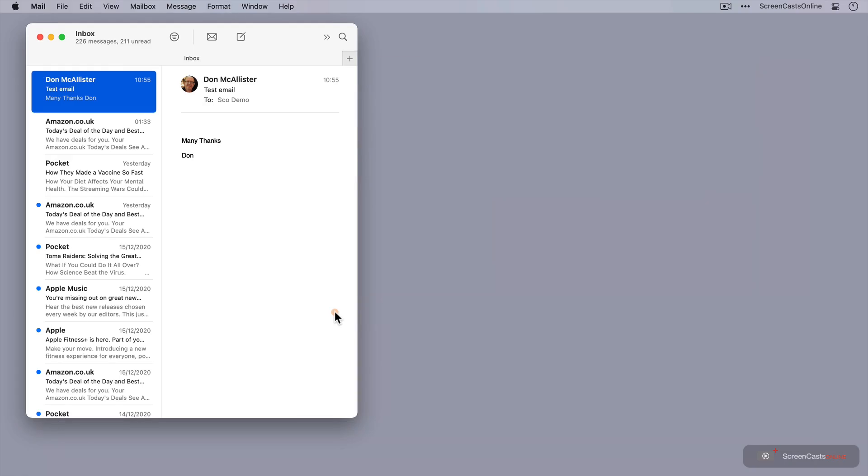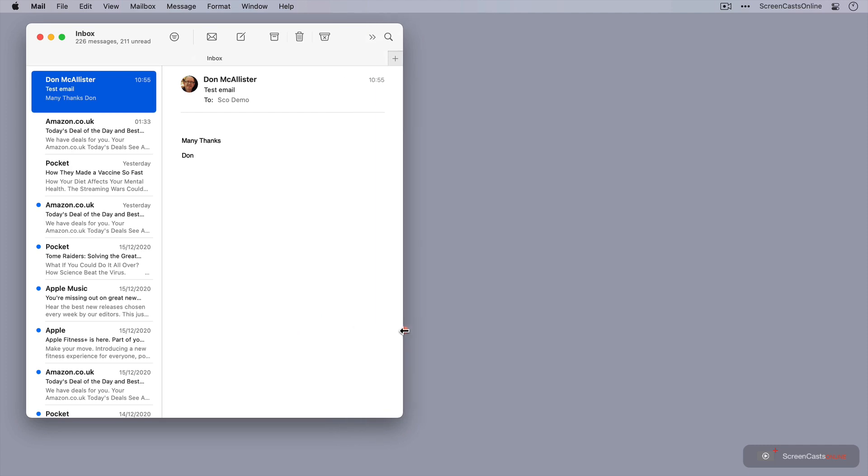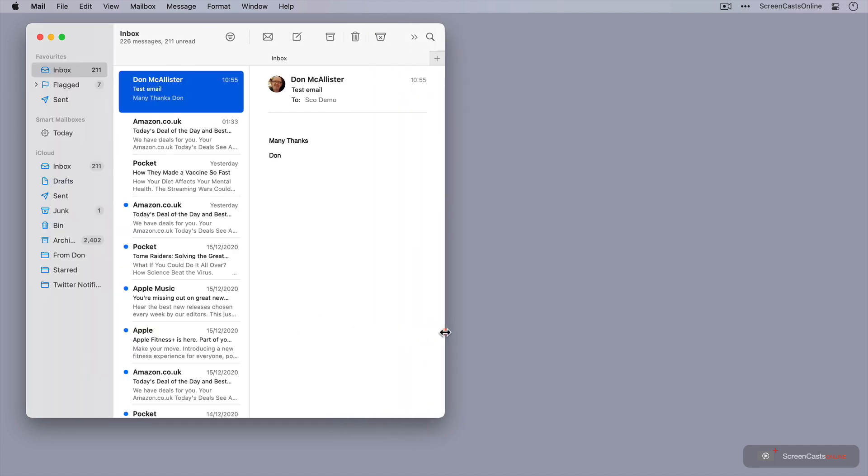So I've opened Apple Mail, and what you see within the Mail application will depend on the size of your window. Now, I have this currently set to its narrowest presentation, but if I start to drag this out, you'll see a couple of things happening.